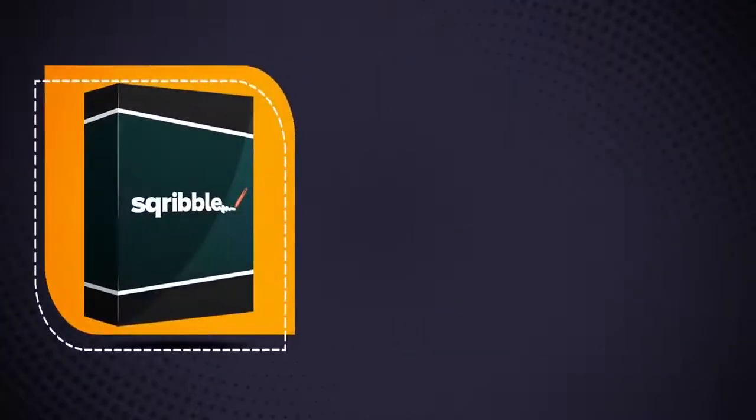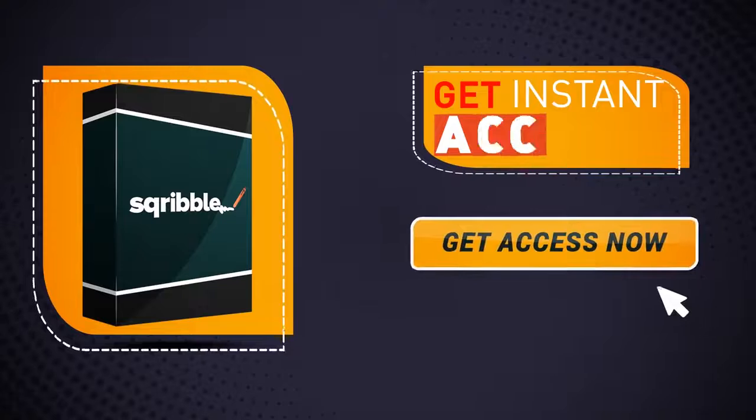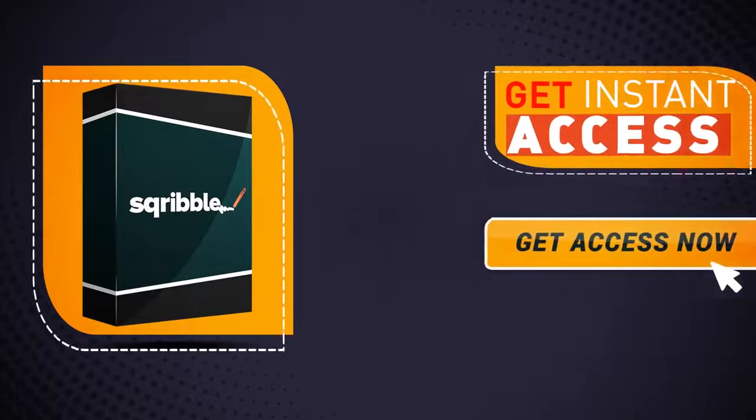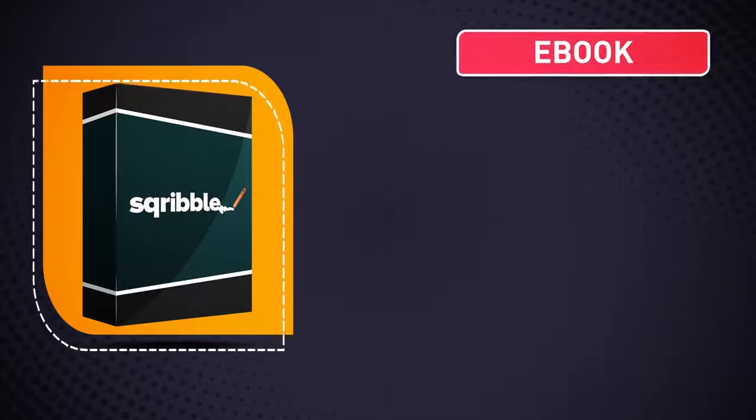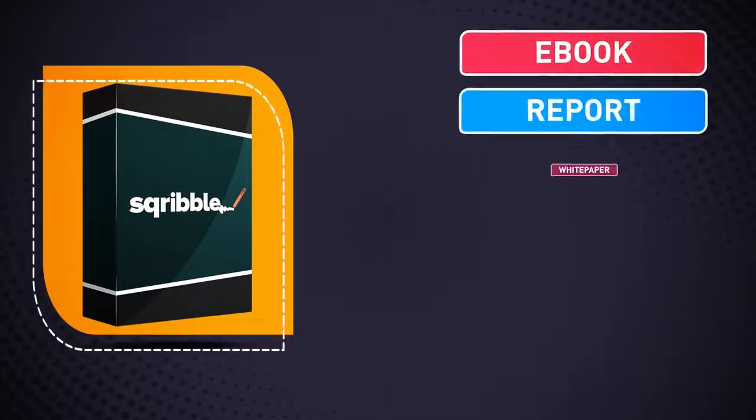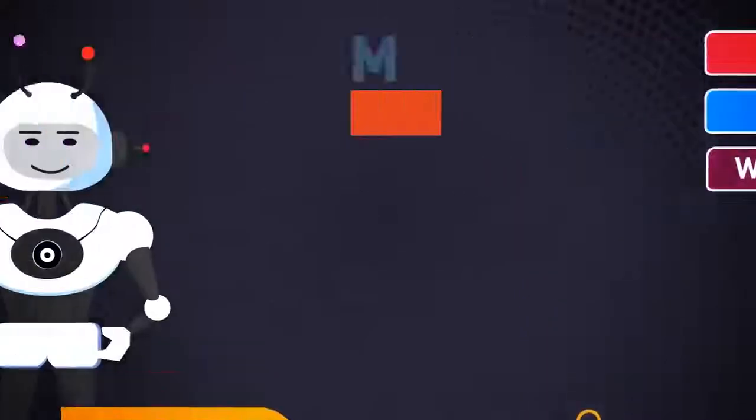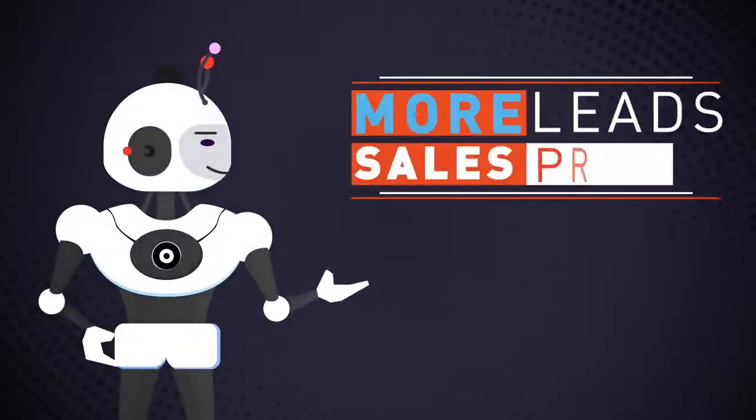So don't wait. Click the button below to get instant access to Scribble right now, and create your next professional e-book, report, or white paper in minutes for more leads, sales, and profits.